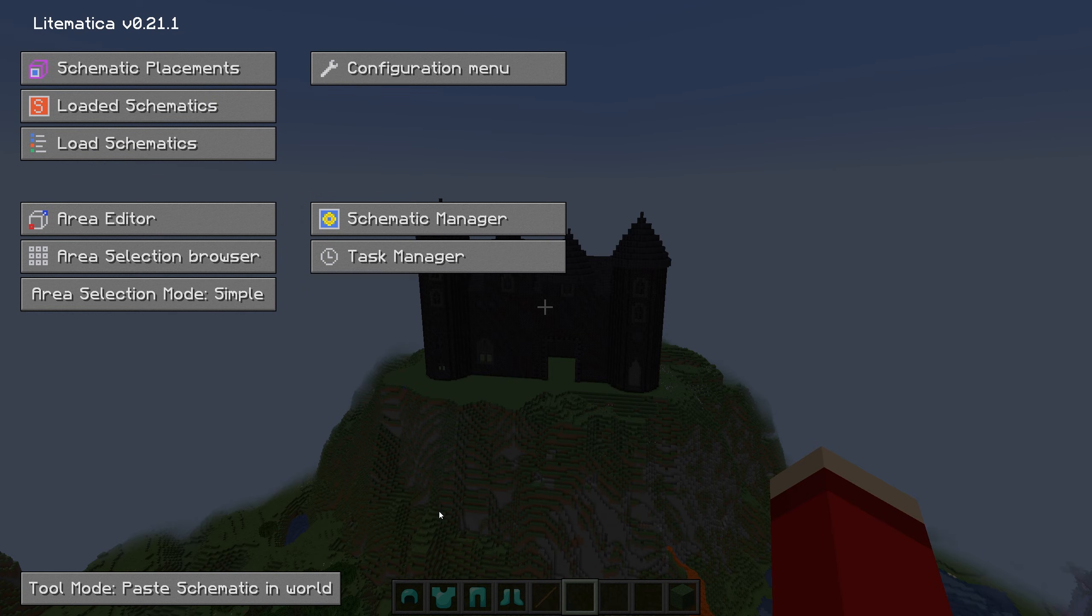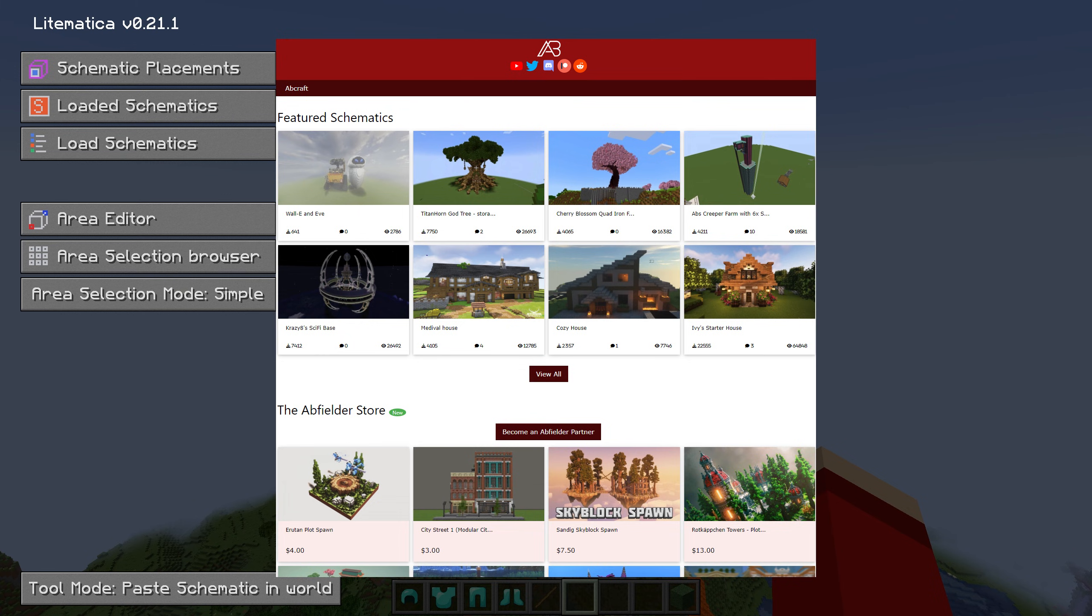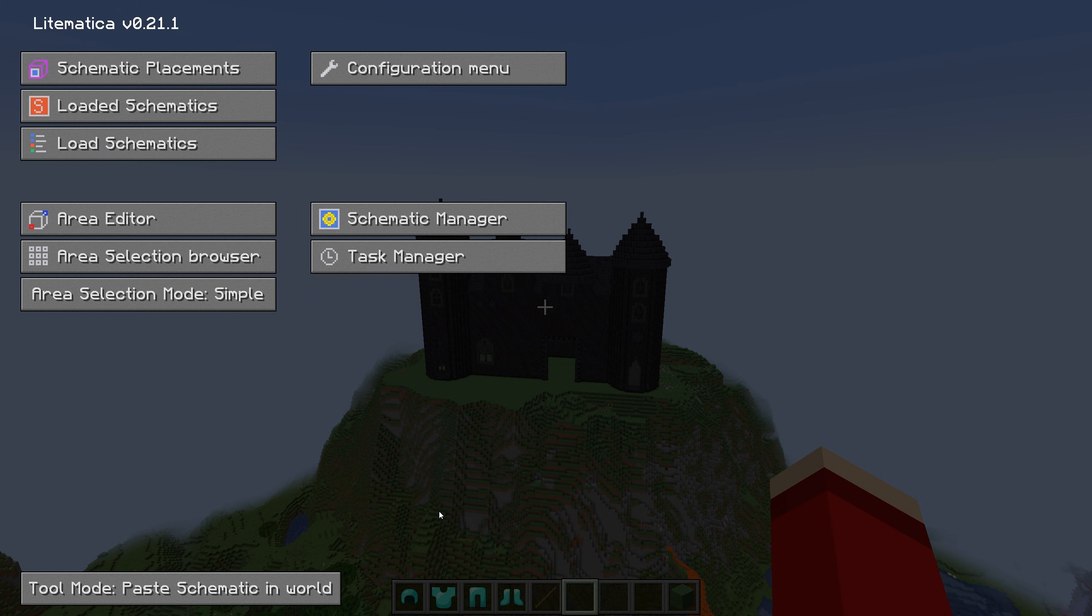Don't forget to hit that like button. Subscribe for more in this series of Litematica tutorials, and visit abfielder.com, the number one place to go and get Litematica. For now though folks, that's all I have time for. I'm Abfielder. Goodbye.